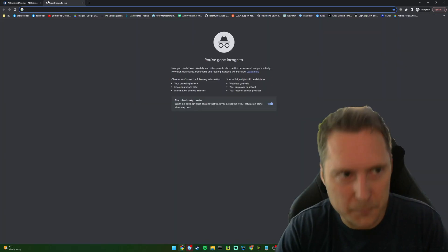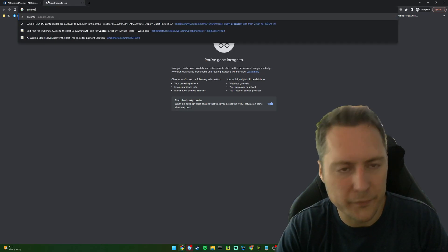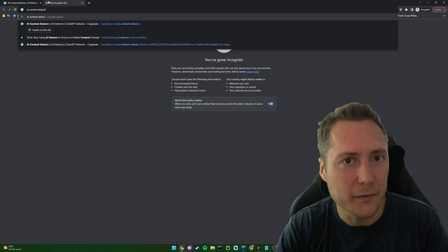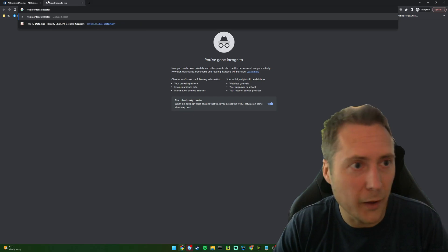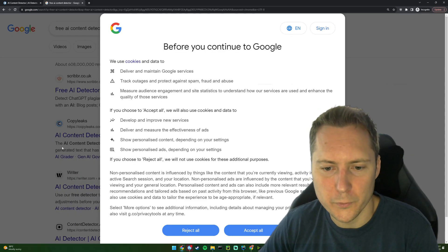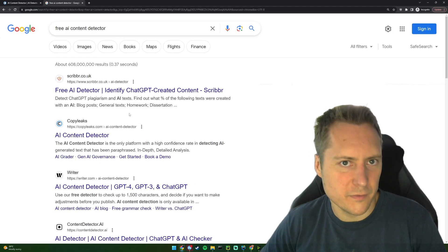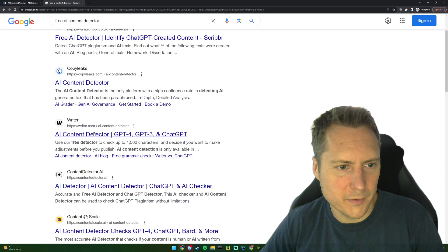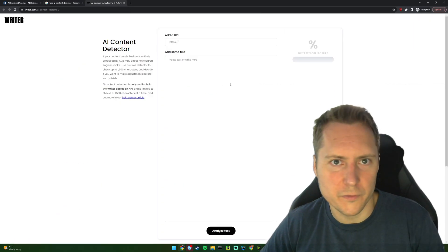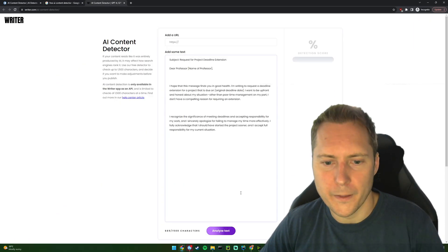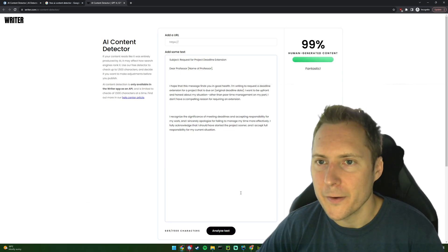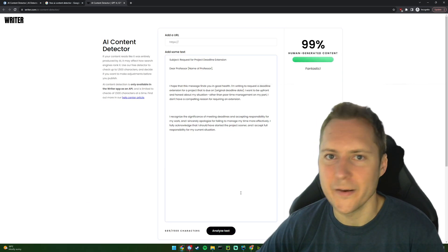Let's find another random AI content detector. There's a million of them and they're all terrible and you can ignore them all completely. But just to make people happy, let's use the writer one, shall we? Analyze that text. There we go. It's now 99% human generated.